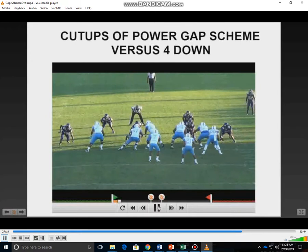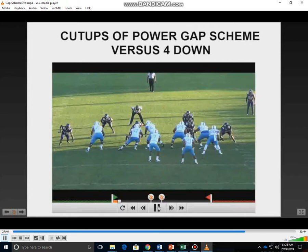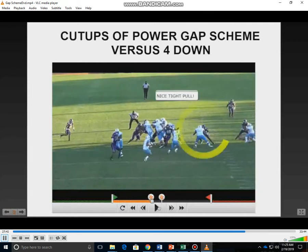Gap scheme. We really believe in running power here at Southern University. It's very important that we get movement at the point of attack. We want to create a kick out by our fullback or tight end, create great movement on our double team, a great down block by our center, a great cat step by our backside tackle, and an outstanding skip pull by our guard.